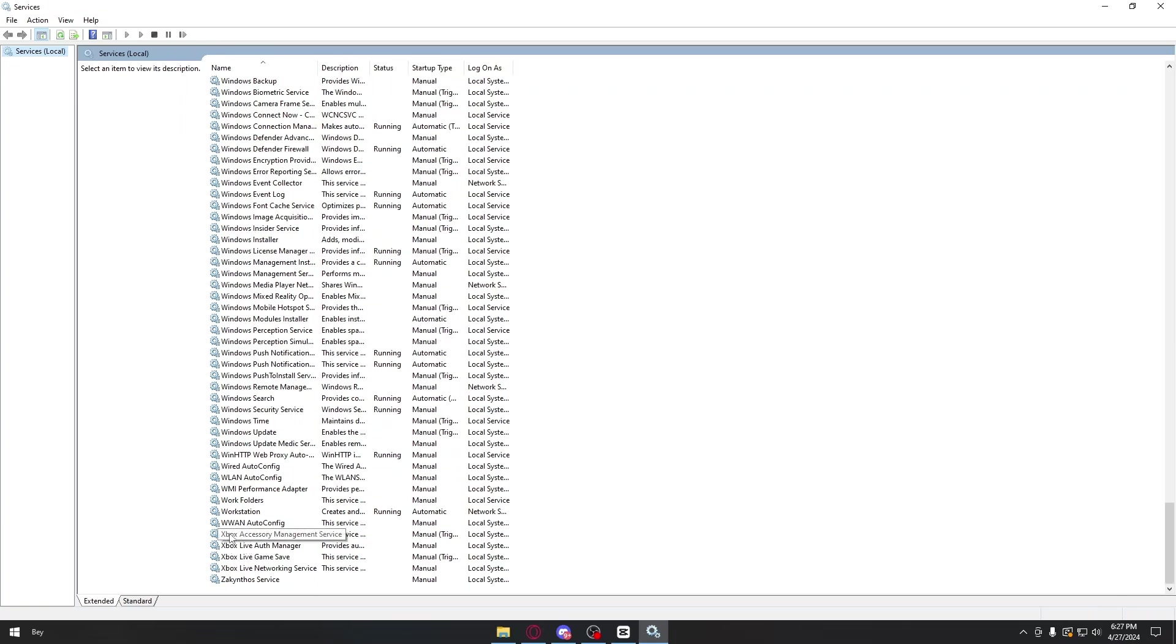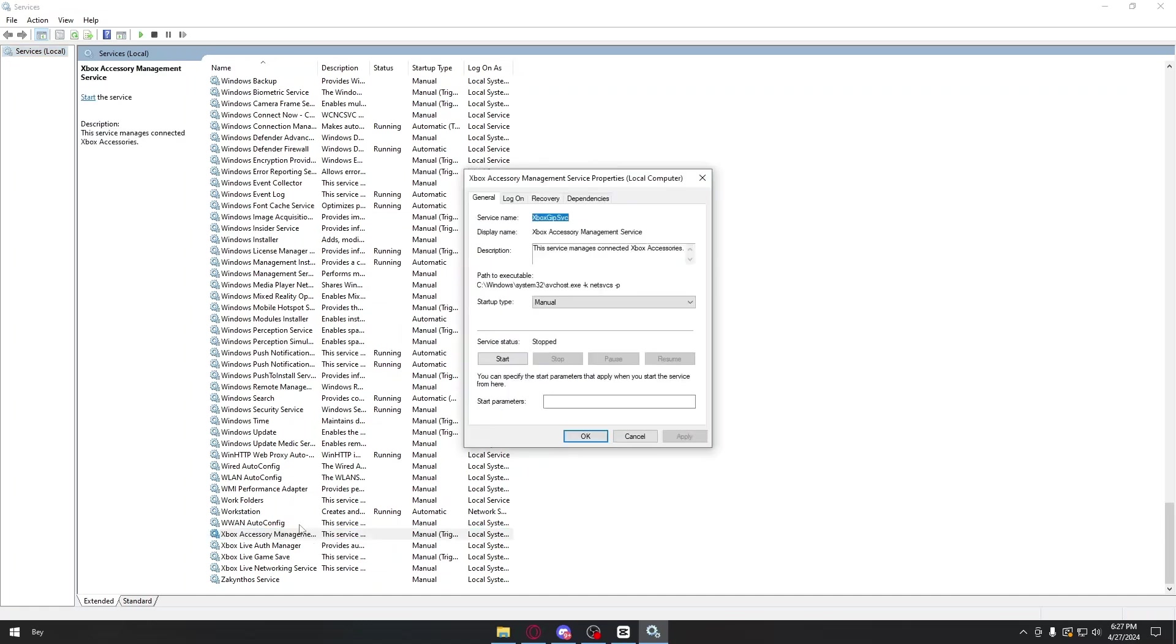First things first, we have the Xbox Accessory Management Service. Double-click on this menu right here, and inside you will see that the service is stopped.